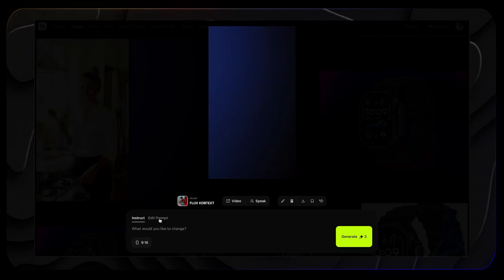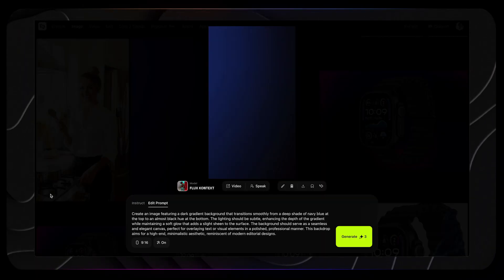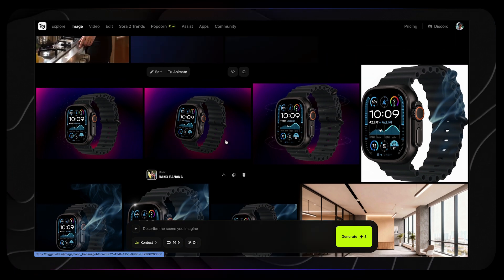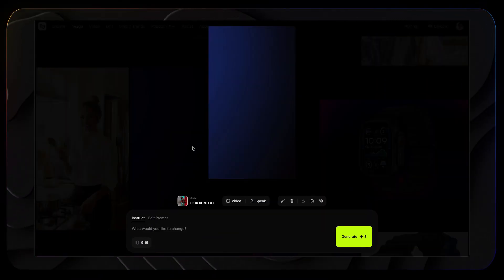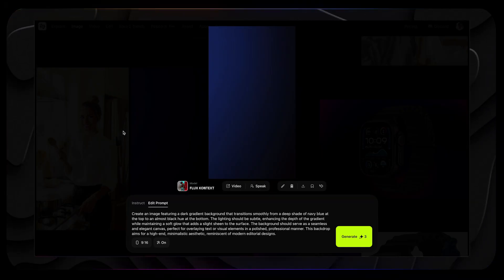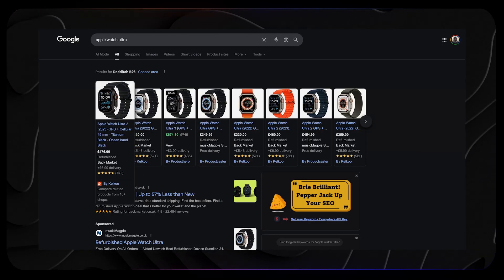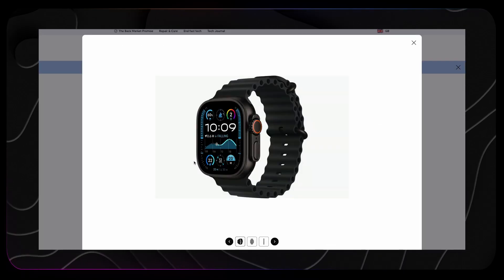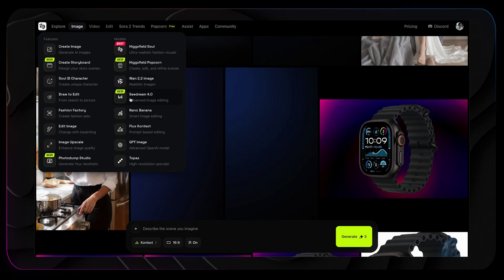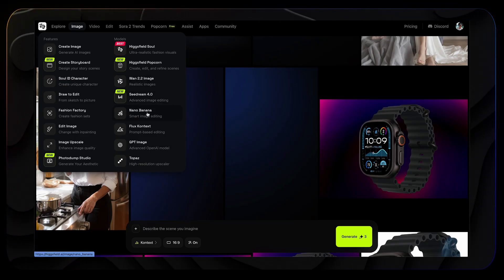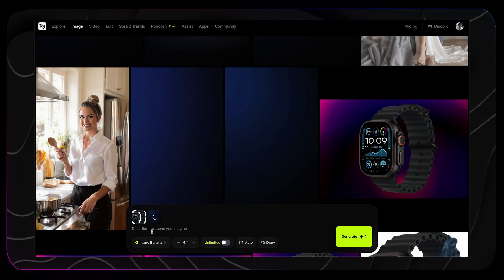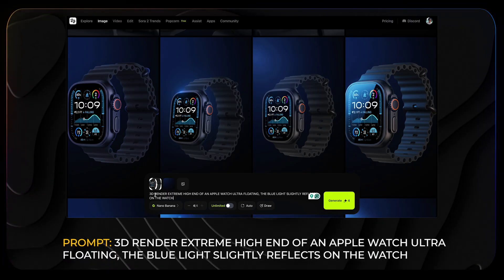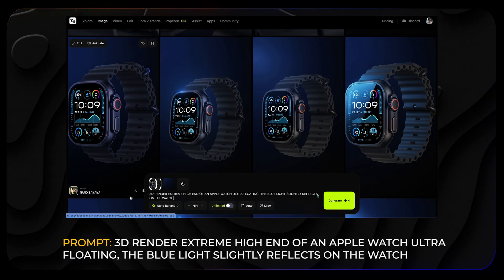The first thing I needed was the right background for my product, so I selected the Flux Context model and typed the prompt. It generated a few options, and when I saw one that had the right balance between the light and texture, I downloaded and saved it. Next, I found a clean photo of Apple Watch Ultra on a white background — that became my base image. Then I switched to the Nano Banana model and uploaded both the watch photo and the background I had just created.